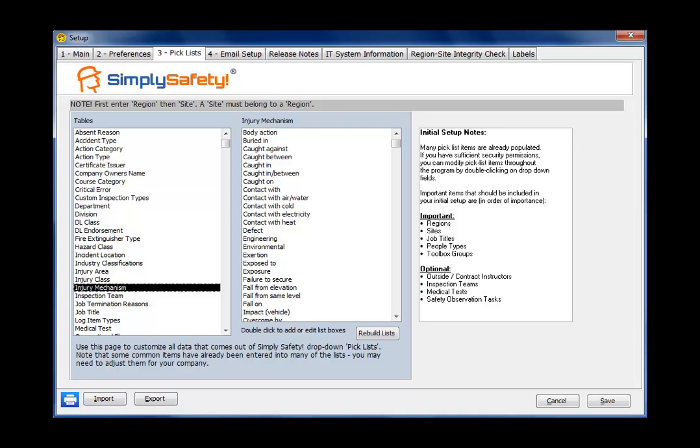So if you're upgrading from version 5 to version 6, all of your information will already be in here from version 5. If you're setting up Simply Safety for the first time when you come into the pick list, you'll want to look after these items here, the important ones: the regions, the sites, job titles, people types, and toolbox groups.